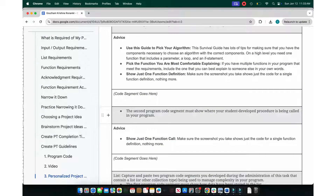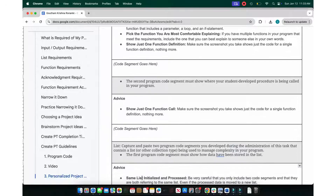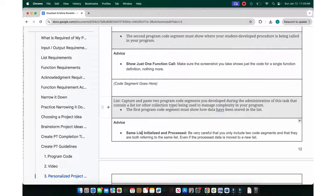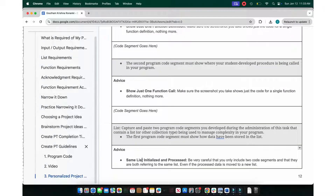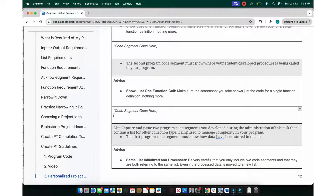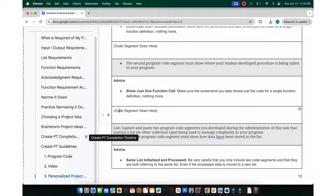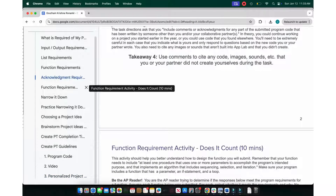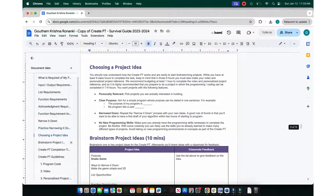You submit: one, the function being called; two, the function definition; three, the list being called and used. During the AP exam free response, you'll refer to these and answer questions based on them. You can use AI, but you must state that the segment was written or altered using AI. Most importantly, make sure you understand what your code is doing — if you can't explain your functions, you will not get a five.